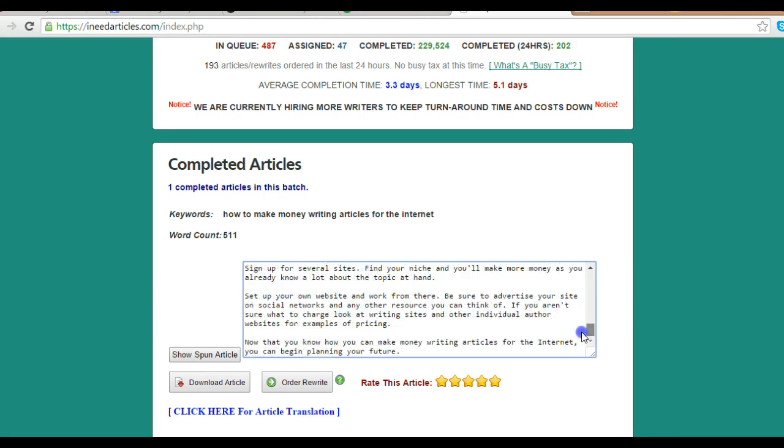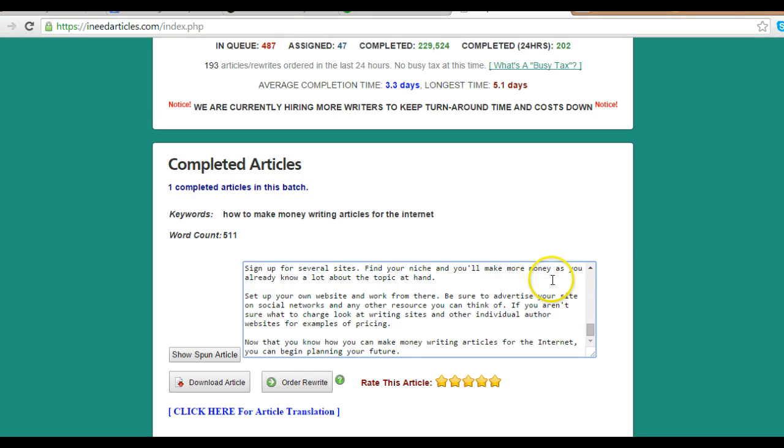If you've been looking for article writing services, these guys are wonderful. All you have to do is click the link below and sign up - it's free. Then start purchasing your articles and give them your topic.